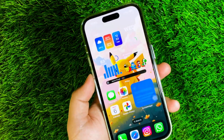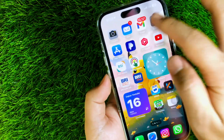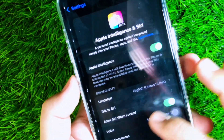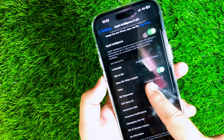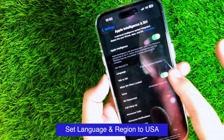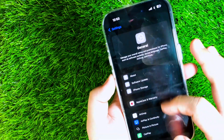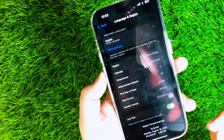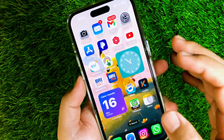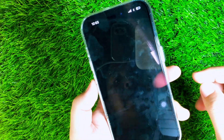After that, reopen Apple Intelligence and the requested access for Image Playground will be reset again. Make sure the language and region in the settings on your iPhone are changed to the USA. Then download the Image Playground again in the App Store.